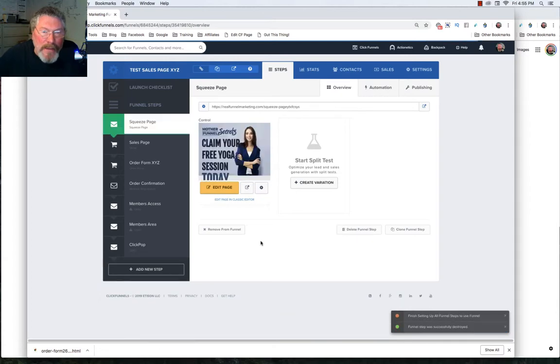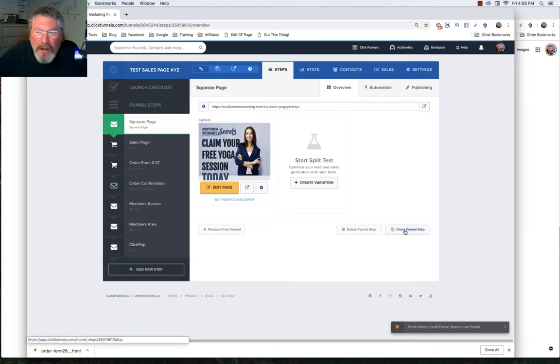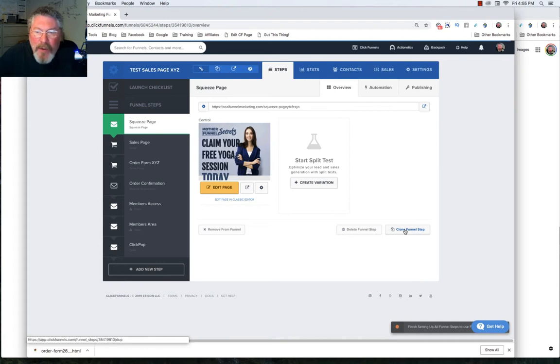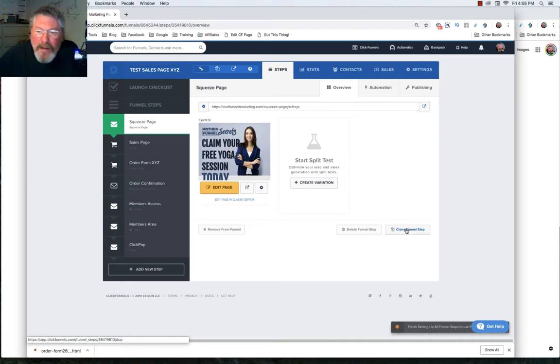And now the last button on this page, we can come over here and we can clone this funnel step. And again, I have much more training on how to clone and share and build templates and all kinds of stuff like that. But if we clone this funnel step, it will clone it only inside of this funnel here.